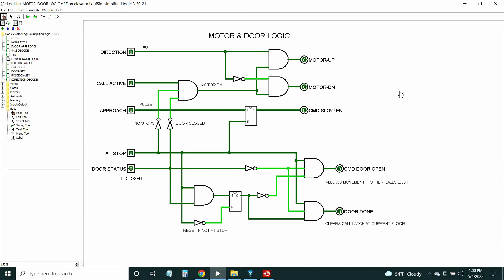The motor and door logic took a little bit of doing. Again, we have our inputs on the left. There's a direction signal from the other module, and those pass through to motor up and motor down, which go to the motor controller, not really shown here. Then the approach button tells it to slow down — that pretty much passes straight through, and it is reset when the car is at its stop at a floor that's been selected. Door status follows the door simulator.